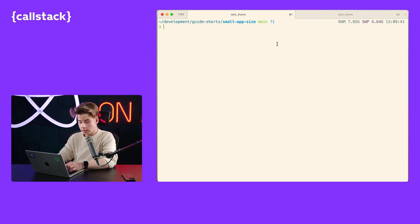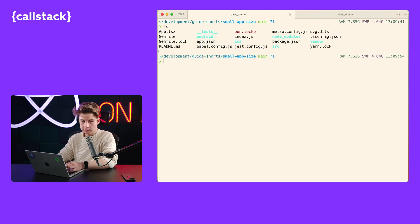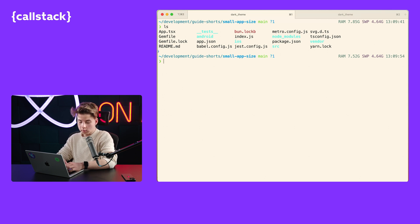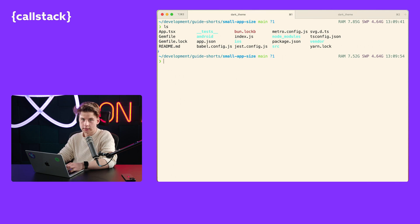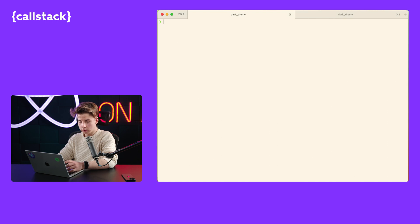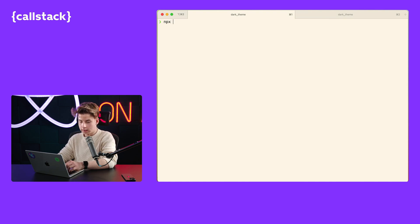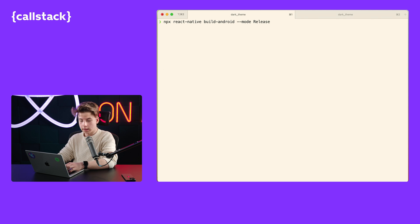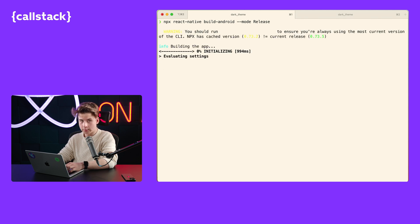Let's see how it works in practice. Here we have a basic React Native project with a few native dependencies — just a normal React Native app. I would like to build it to check what the initial size of the bundle is. To build our production app, we can do it by running the build Android command: npx react-native build-android --mode release. And let's wait a few seconds for our app to build.